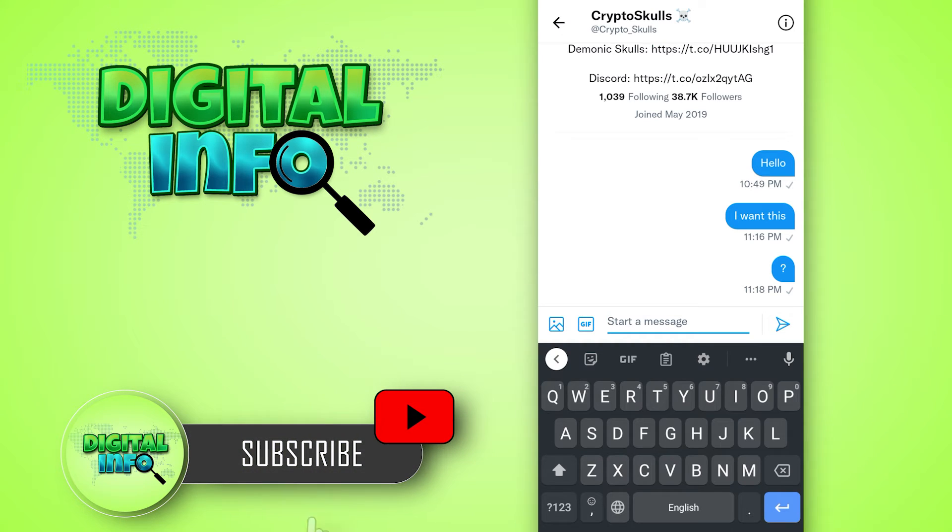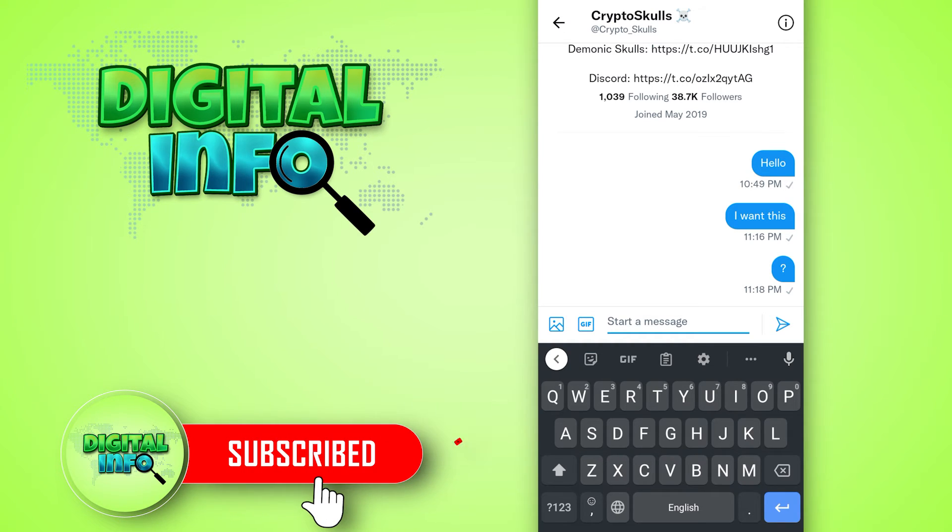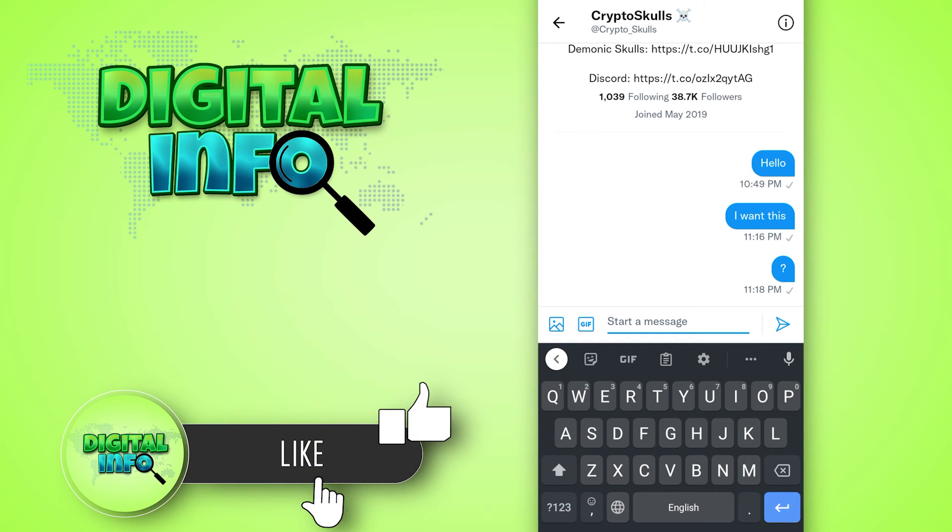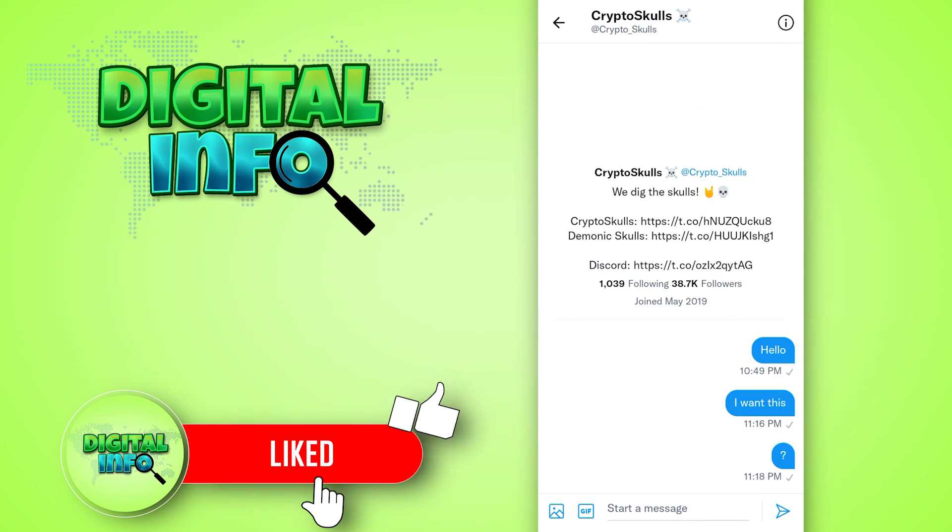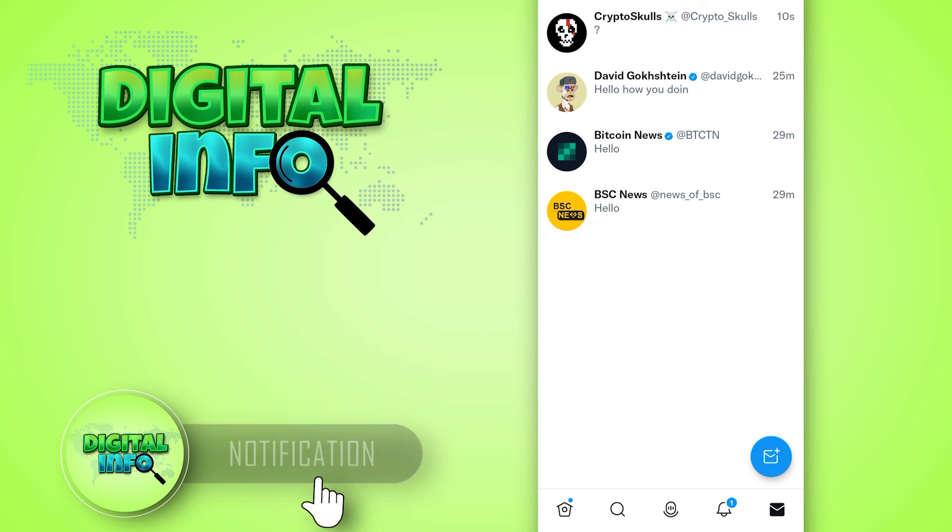I hope this video is beneficial for you. If you like our video, don't forget to like, share, and subscribe to our channel. Thank you so much.